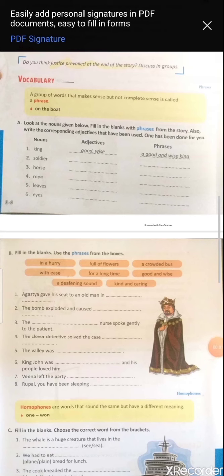Look at question A. For example, 'king' is a noun, and the adjectives given are 'good' and 'wise', so the phrase is 'a good and wise king'. Second one: 'soldier' — we know the soldier was cruel and miser, so we write 'cruel, miser', and the phrase will be 'a cruel and miser master'.